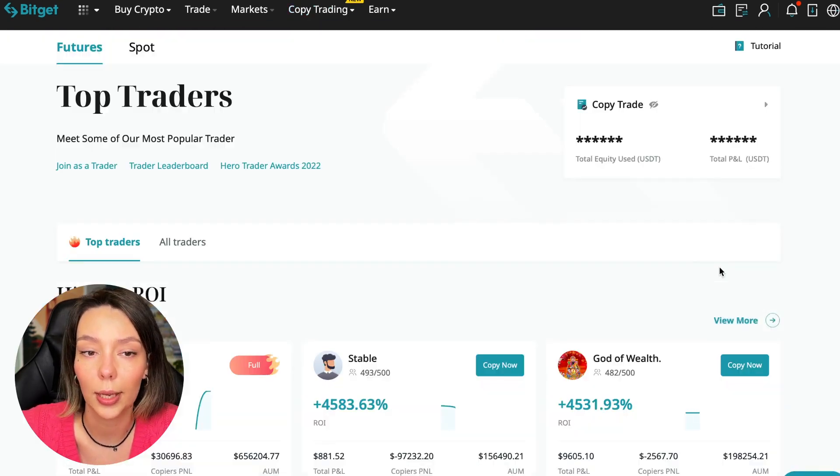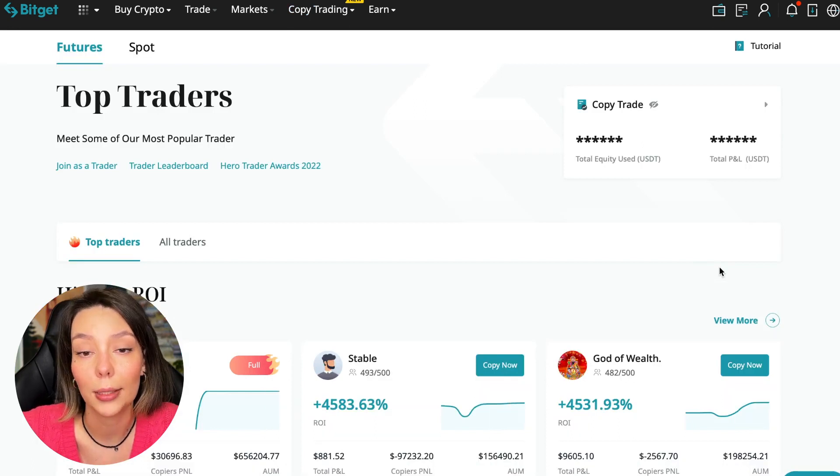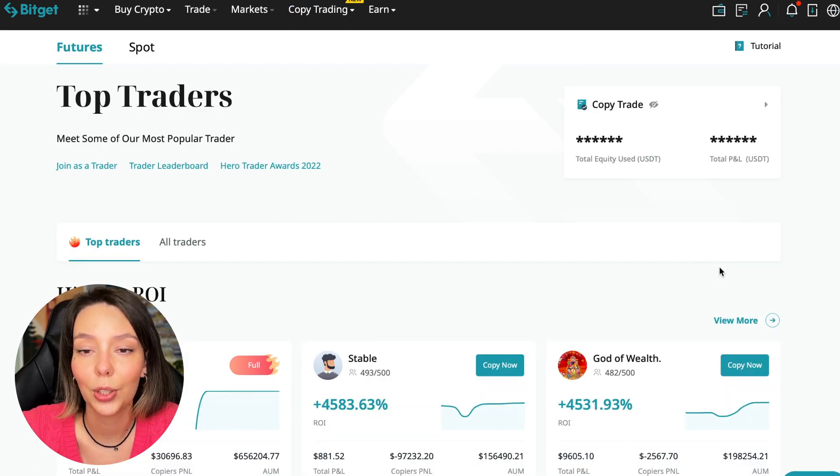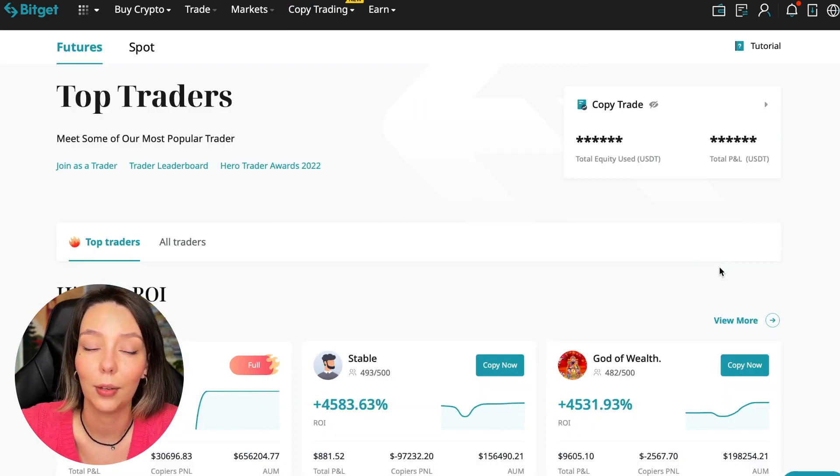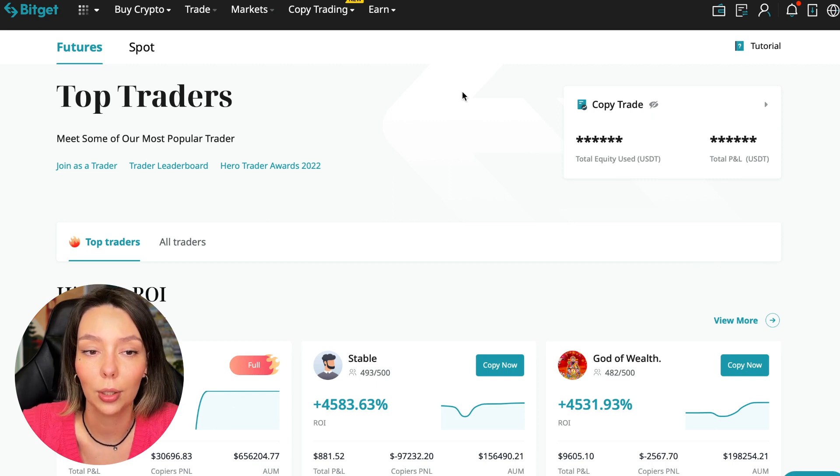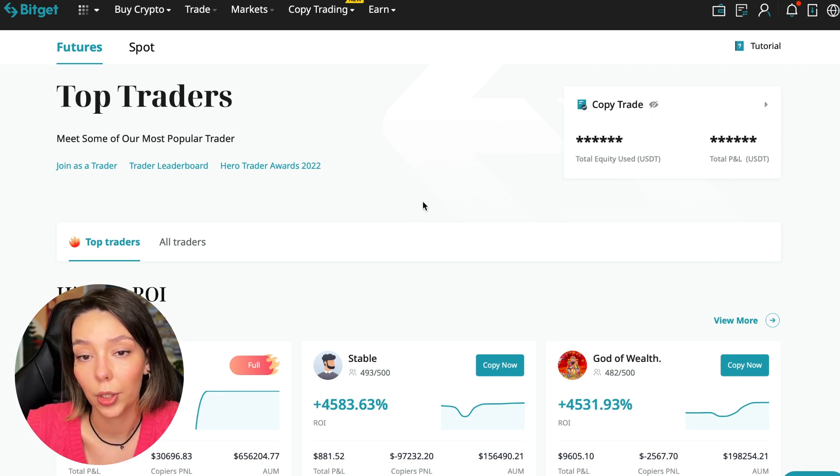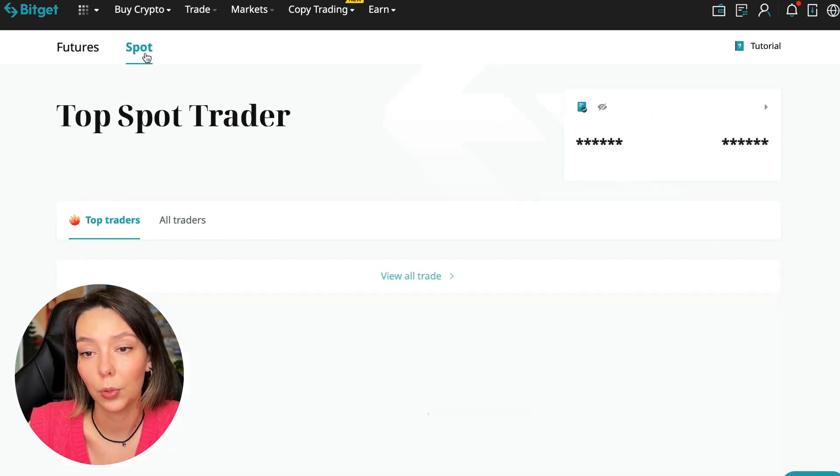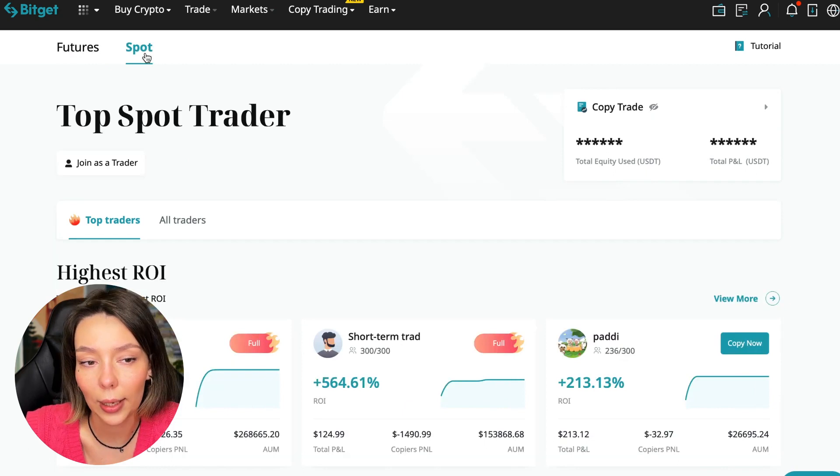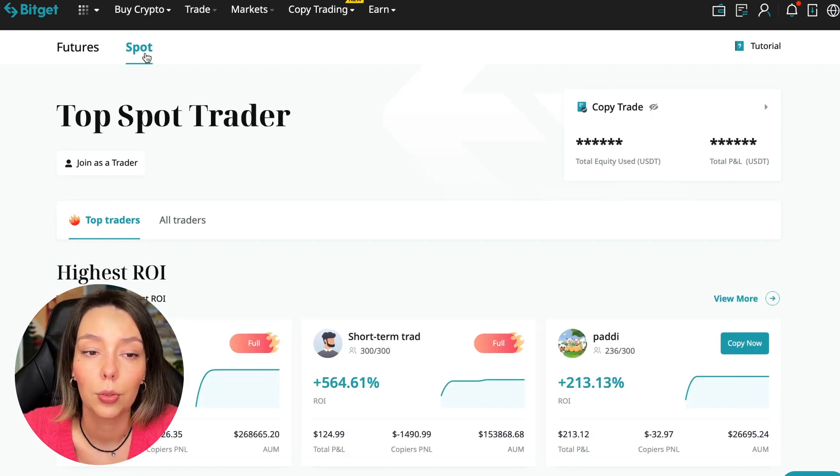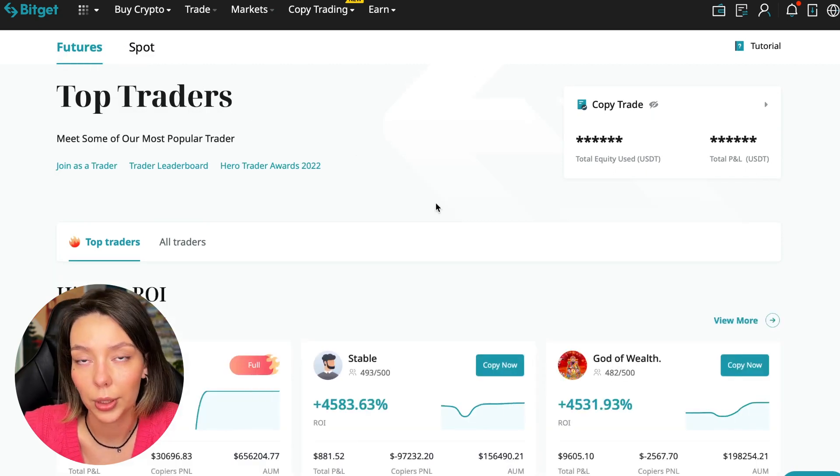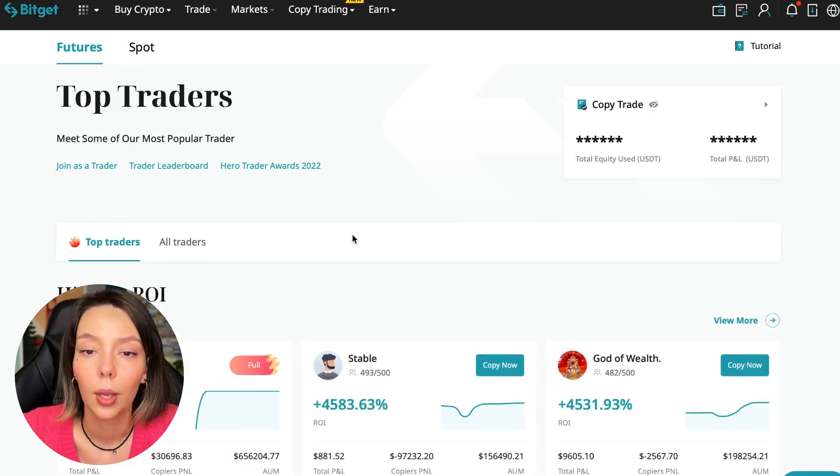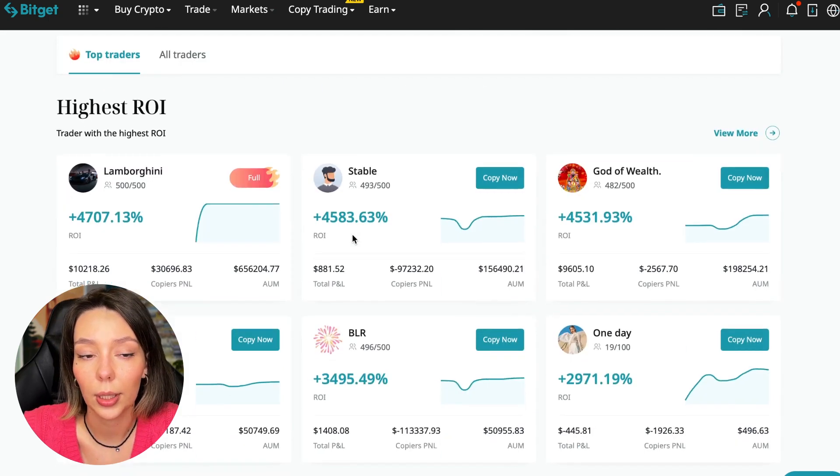Today I will show you how to choose the best trader on the BitGet cryptocurrency exchange in the copy trading section in order to earn passively. We switch to the copy trading tab in the futures section. I will make a separate video about the spot section which will be released a little bit later.